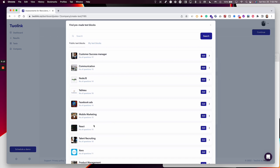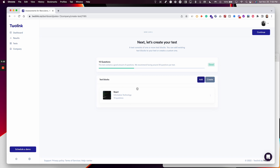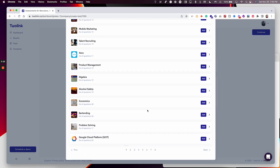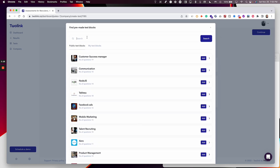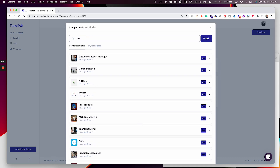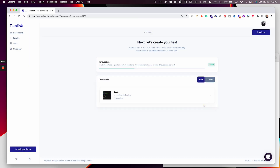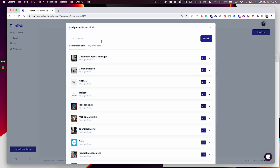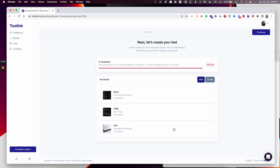For this position, the candidate will have to know React. So let's add the React test block right here — that's now been added. Let's find our other test blocks. As you can see, there are a lot of test blocks, and you can also use the search bar to look for one. I'm looking for HTML because for a front-end developer that's a necessity. And let's add CSS as well.